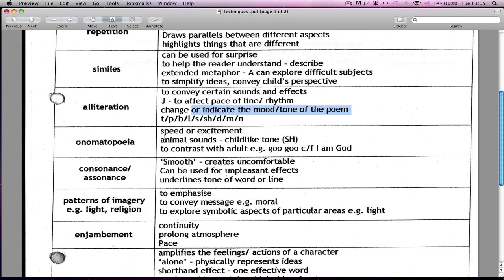Onomatopoeia can give a lot of speed or excitement because words like splash, rush, whirl — they're really quite fast words. So they can actually give you a lot of pace in whatever it is you're reading.